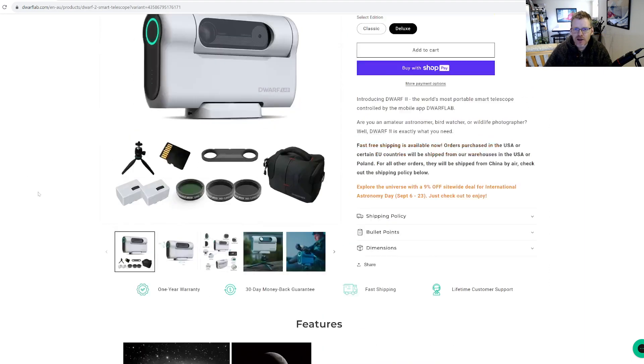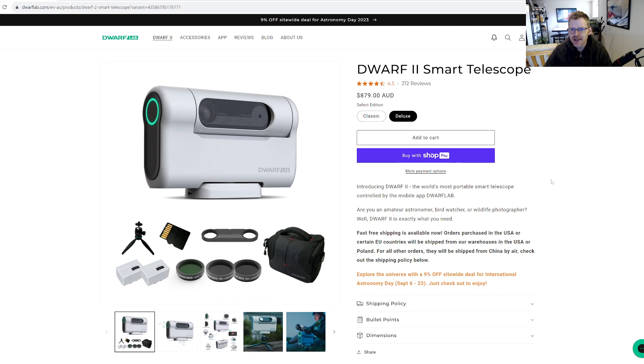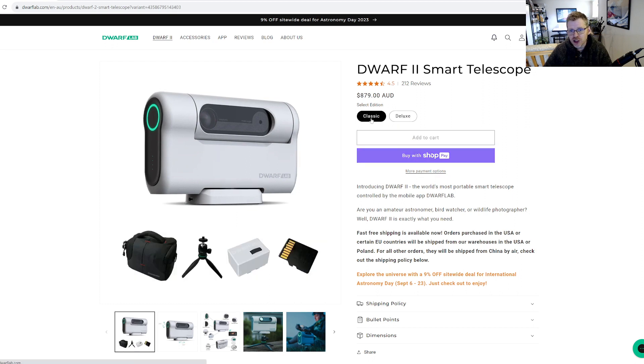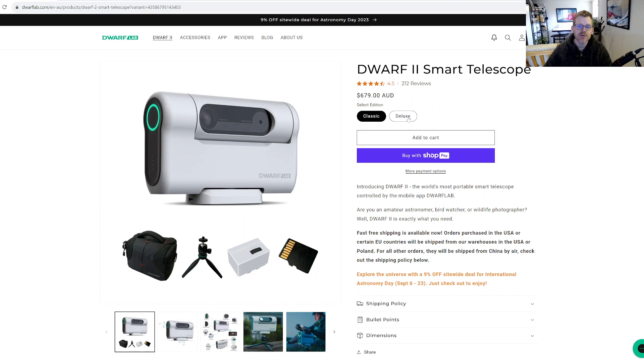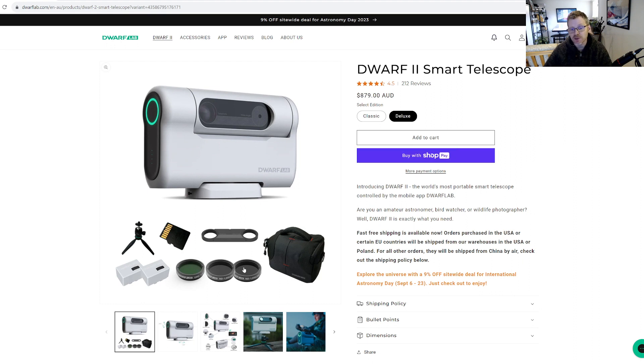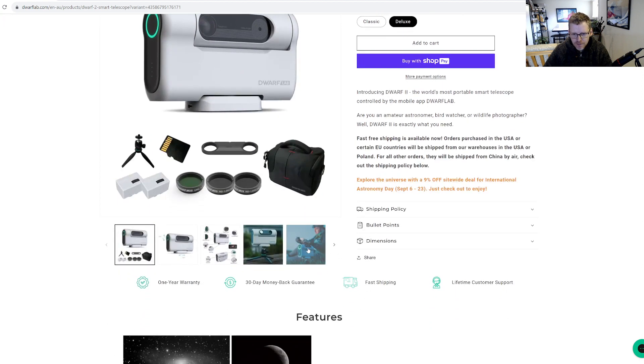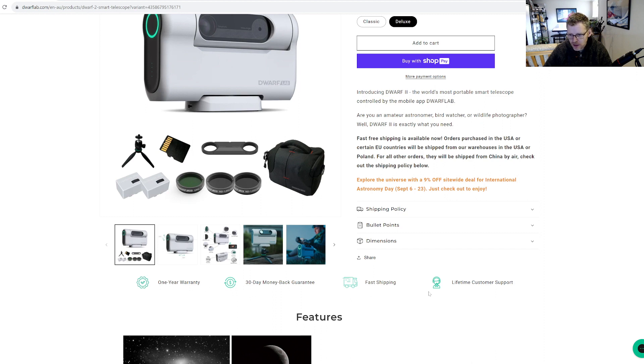So let's have a quick look. The Dwarf Lab - it's got four and a half stars, 212 reviews. I've got it in Australian dollars here: $879 for the deluxe version, $679 for the classic or basic version. It looks like you just get some extra filters, which makes sense.